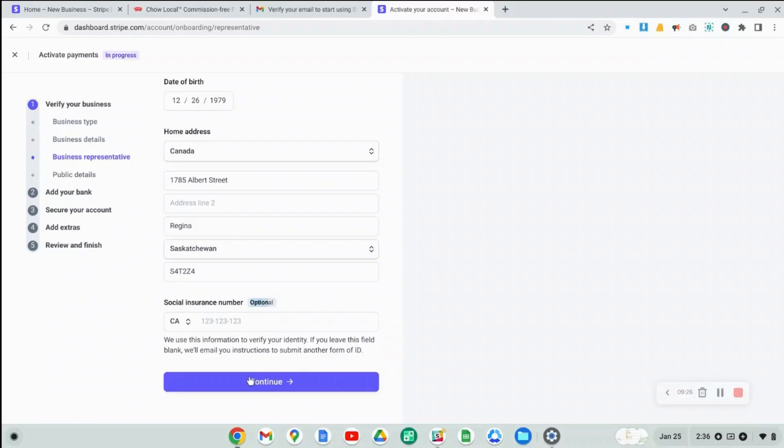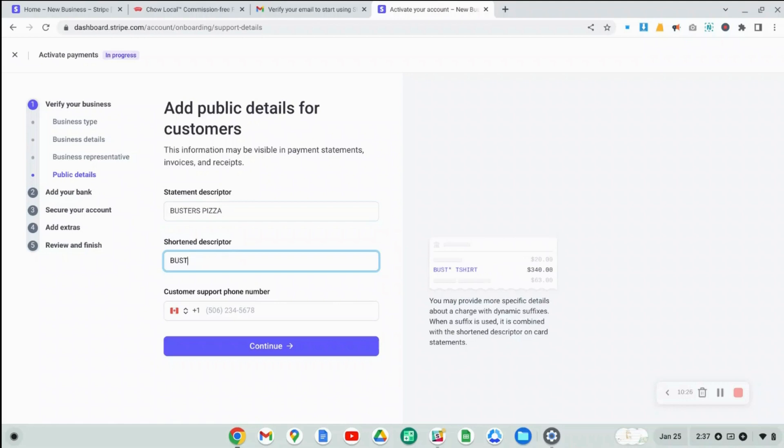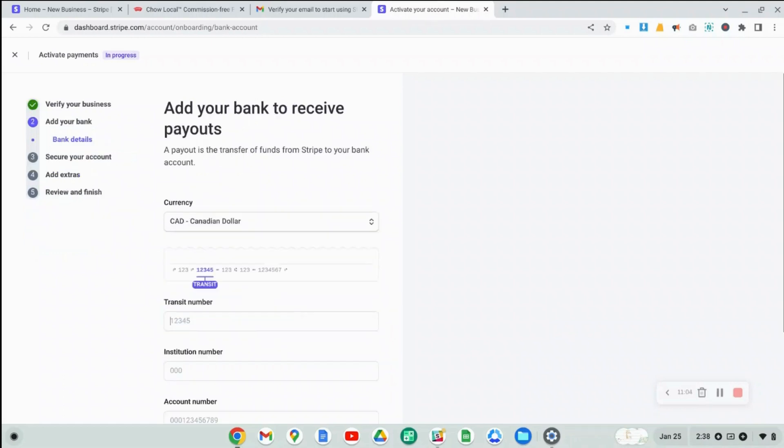Having said that, if you don't provide that social insurance number, expect to hear from Stripe, they might ask you to provide a copy of your driver's license or something like that. Now we're at the step where you're going to specify what shows up on the customer's credit card receipt. So I'll just say Buster's Pizza. And then you also have to provide a shortened descriptor. So here you'll see if I go Buster's Pizza, and you can see I can't even fill out the whole name. So something like that, or just Buster's, whatever you think is best. And then here you want to provide a phone number that your customer can call whenever they have any concerns about a payment. So a customer support number, and then you can continue on to the next step.